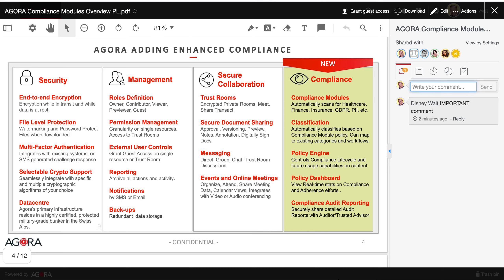In your trust room, you can grant guest access to a resource on which you own owner permission. To do it, simply click on the Grant Guest Access button.